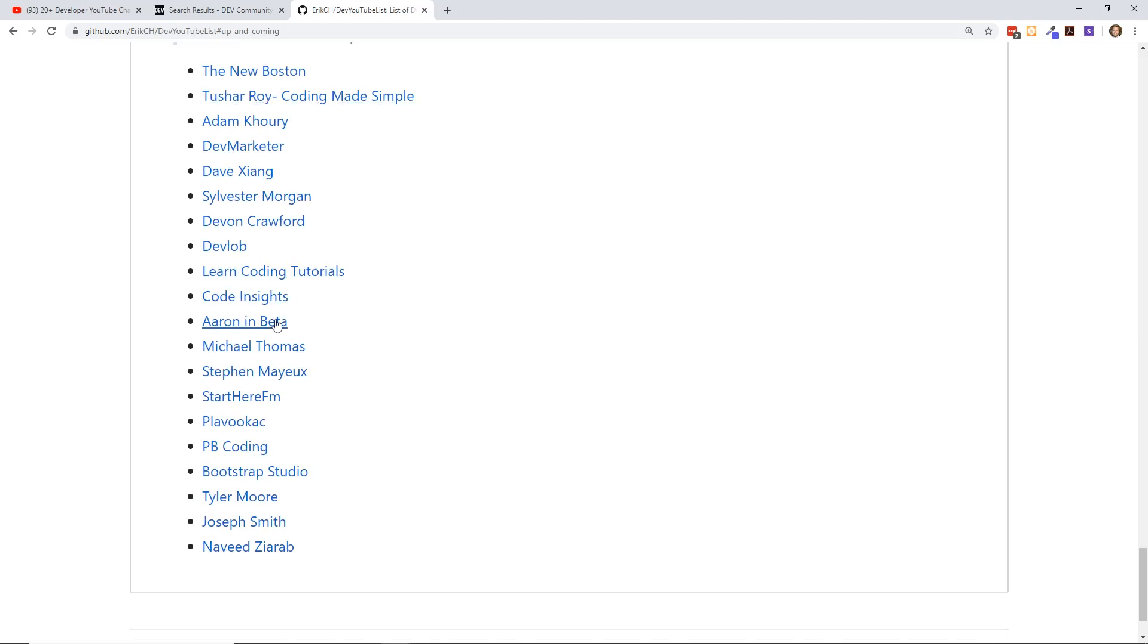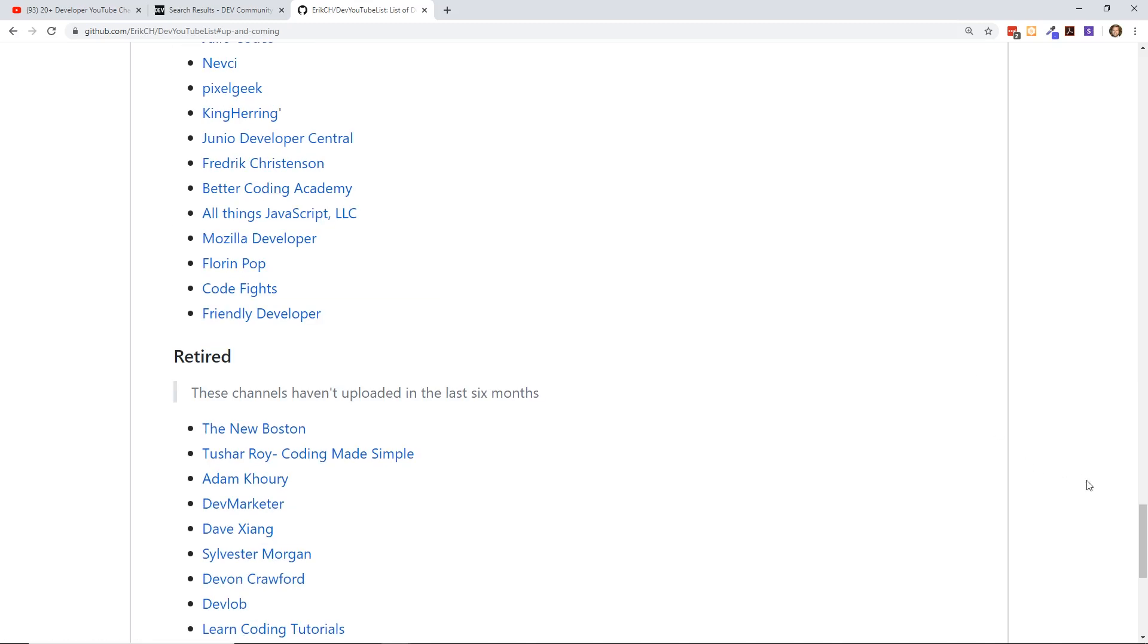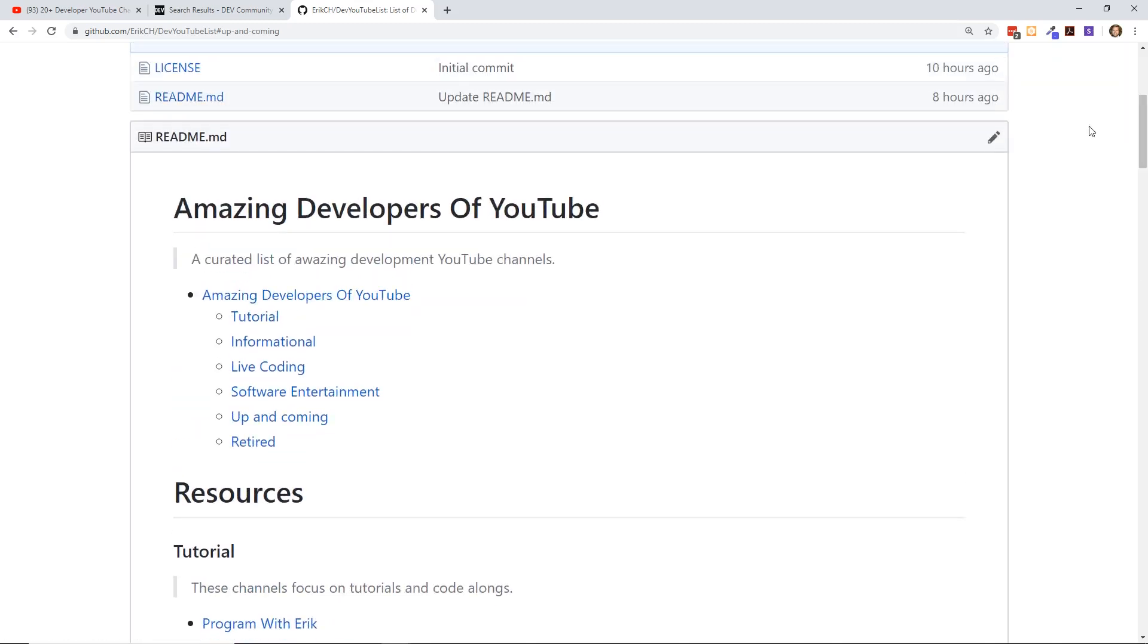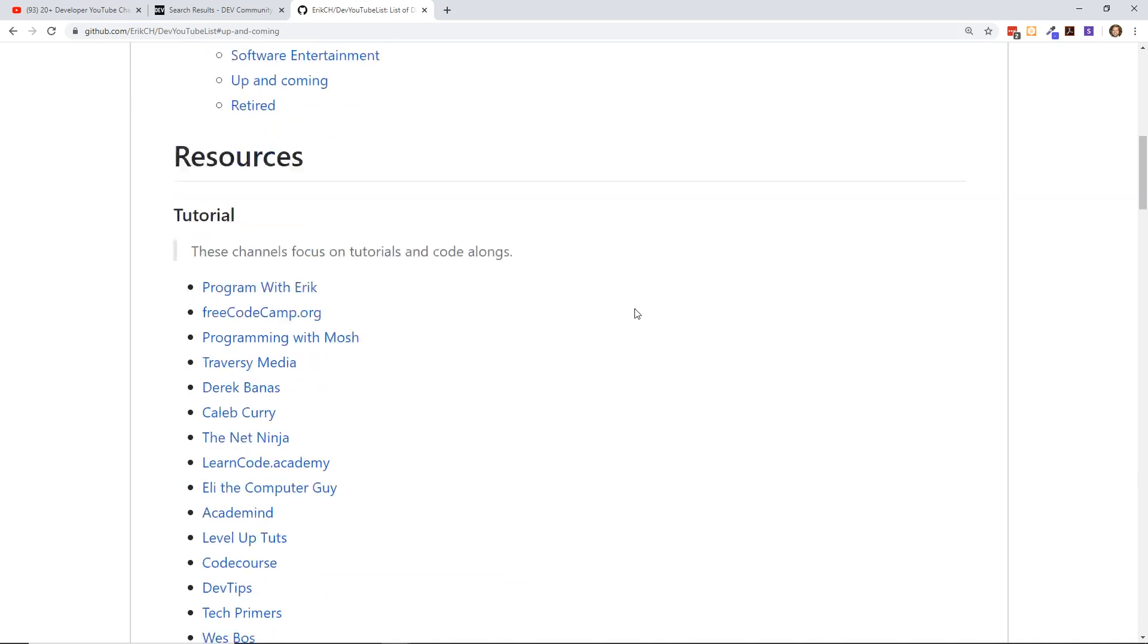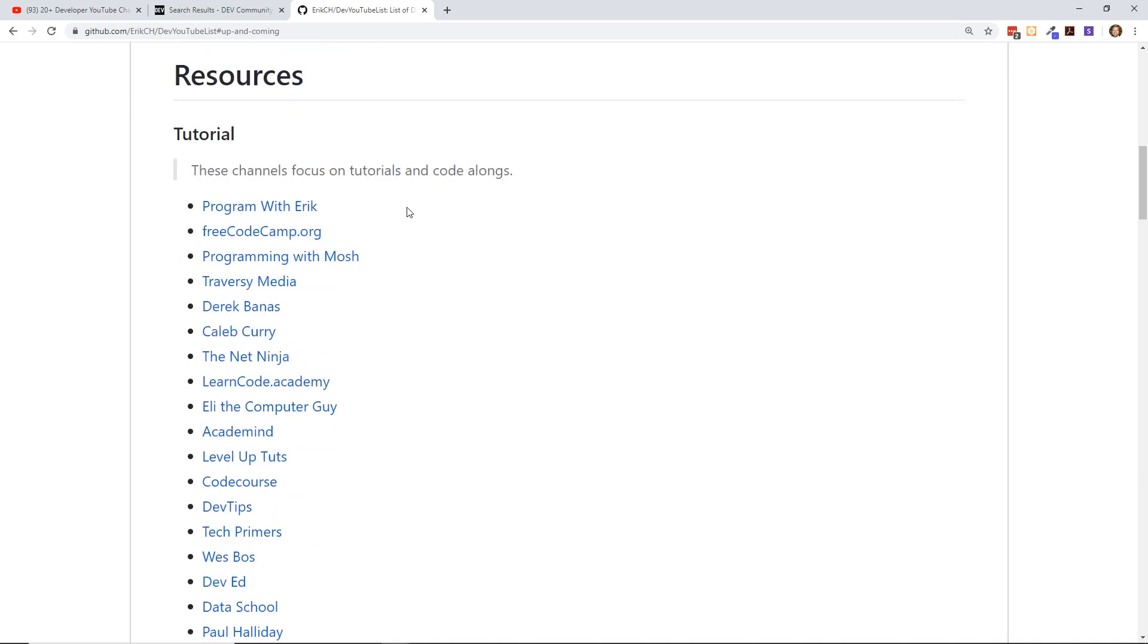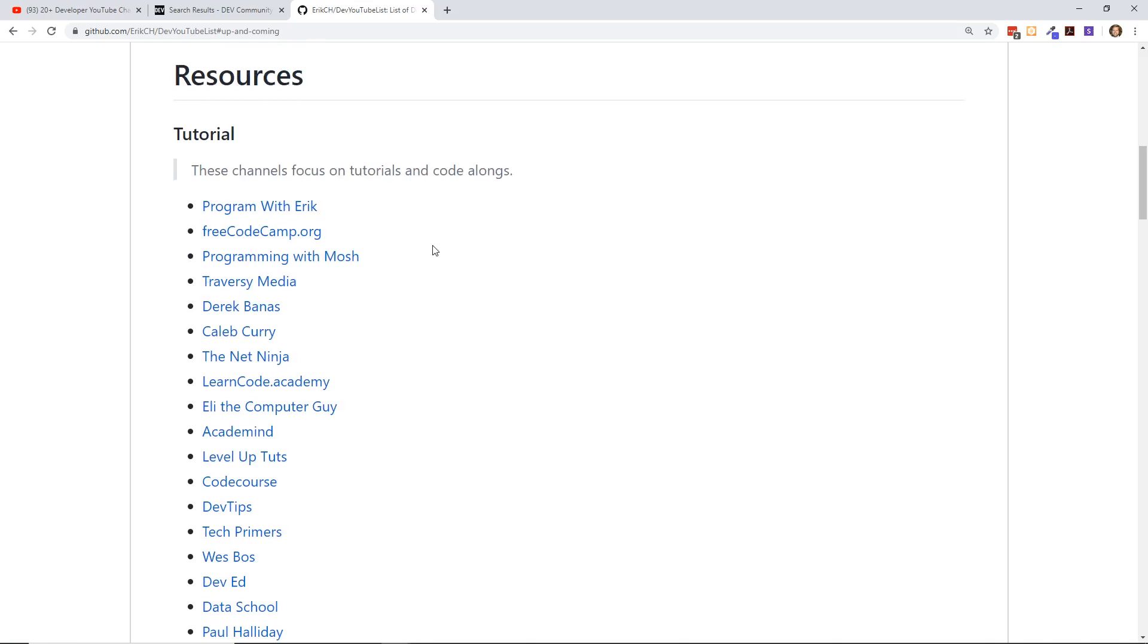So let's take a look at tutorials. Of course I put my channel, Program with Eric, at the top here, and Free Code Camp because I really enjoy their videos. Programming with Mosh. By the way, some of these programming channels could be put into multiple areas. For example, my channel I consider more of a tutorial channel, but I also do the occasional informational and give career advice. But I don't want some of these channels to be in multiple places, so I'm making a judgment call here and seeing what the majority of their videos are.